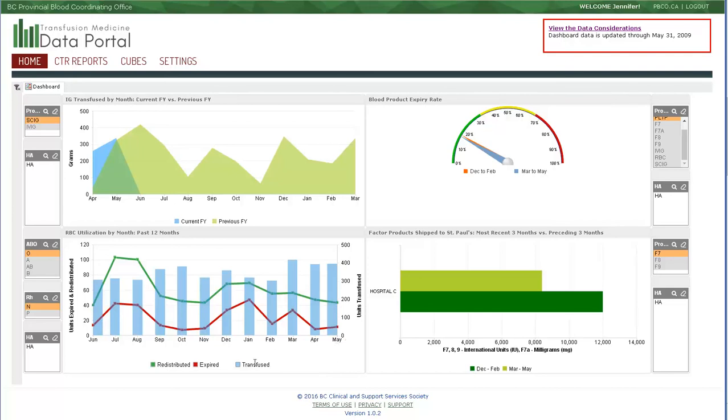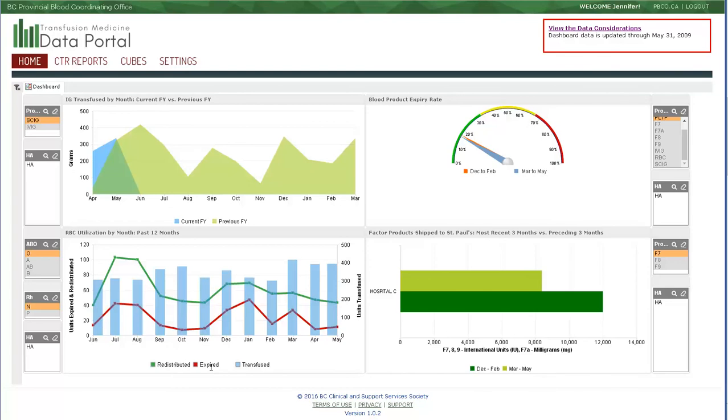We see transfused in the blue bar, and that is associated with the right-hand axis. Redistribution and expiring products are also described using the left axis.